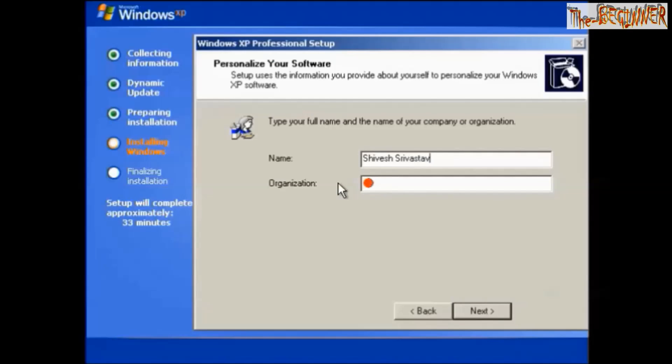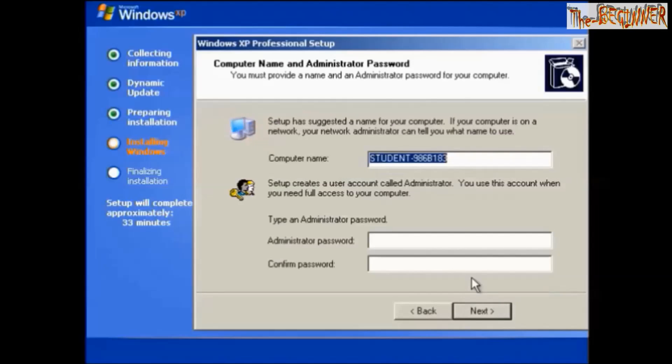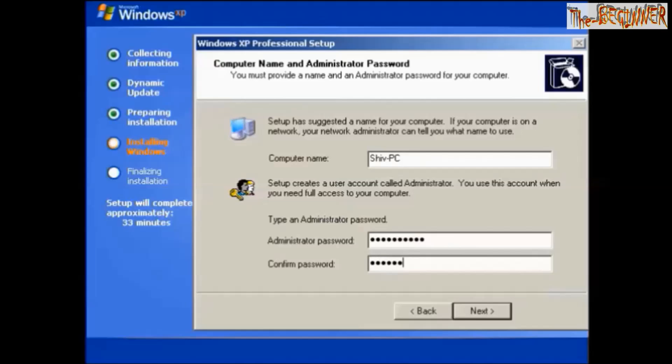Now type your full name and your organization and click next. Type your computer name, choose a password, click next.